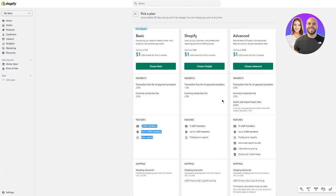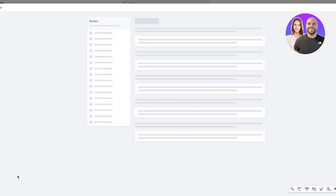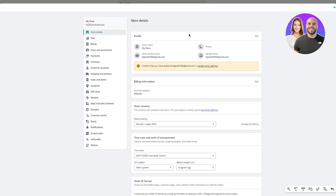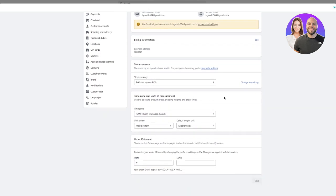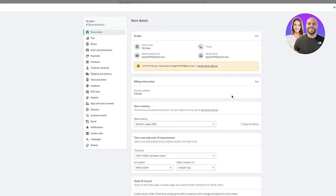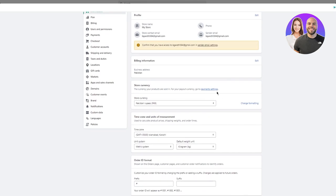To complete your store details, go to Settings, then Store Details. Here you'll see your store name, phone number, contact email, and sender email. You can also change billing info, payment settings, currency settings, time zones, and unit system. The unit system and default unit weight at the bottom are specifically for your packaging and shipping.